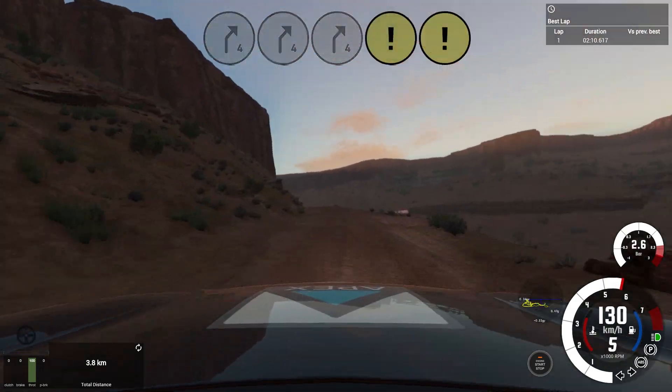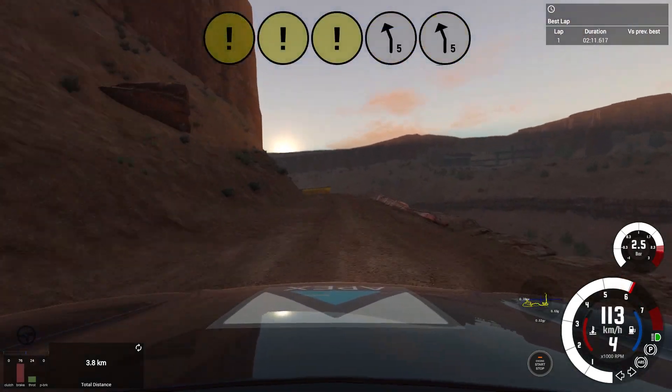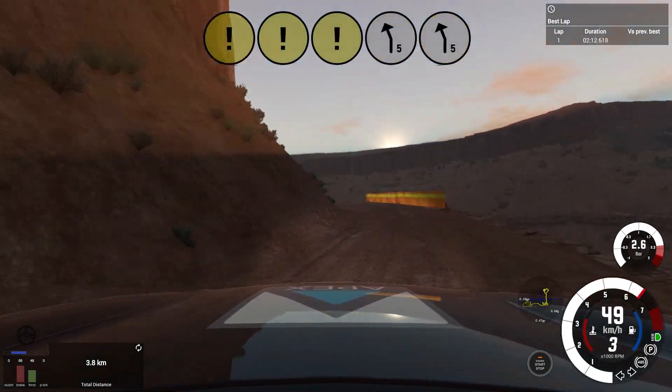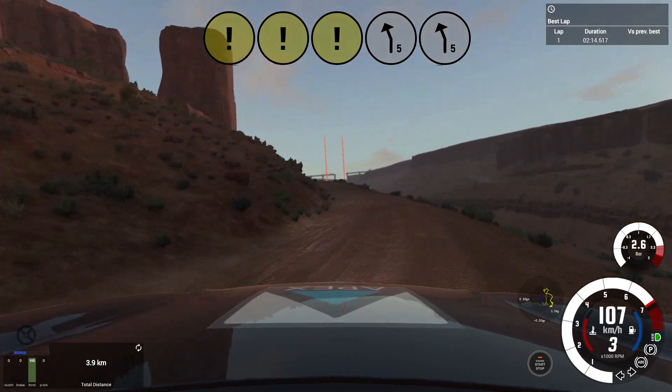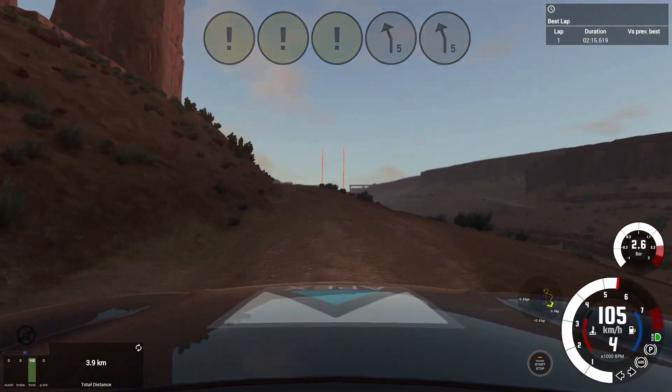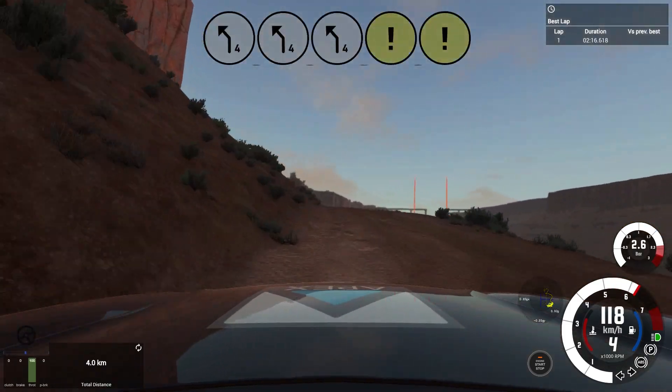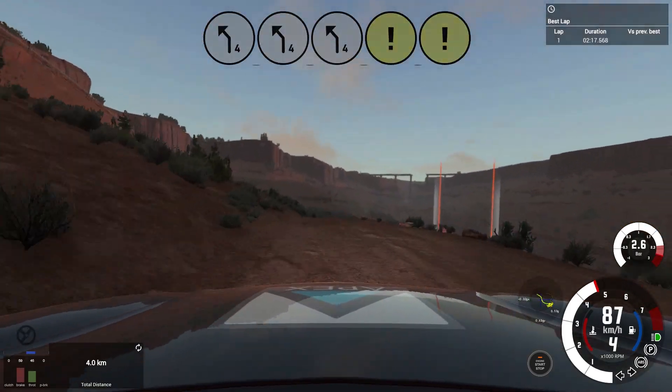Caution 5 left, tightens 3 and, 4 left caution keep right, over crest slow into hairpin right.